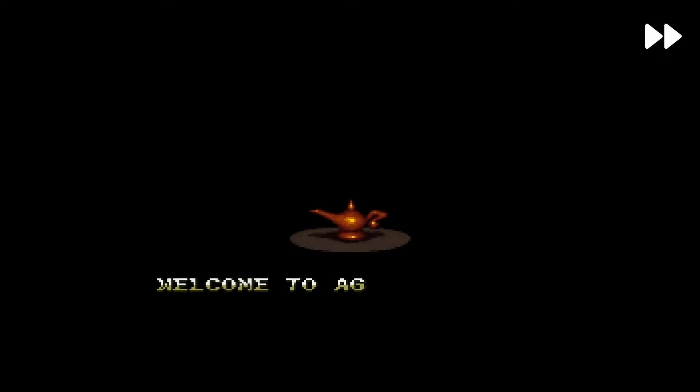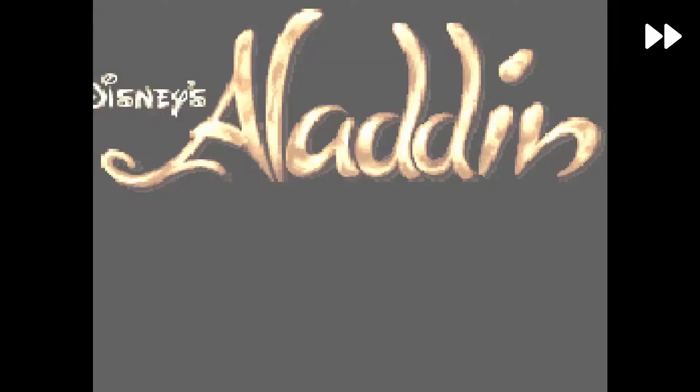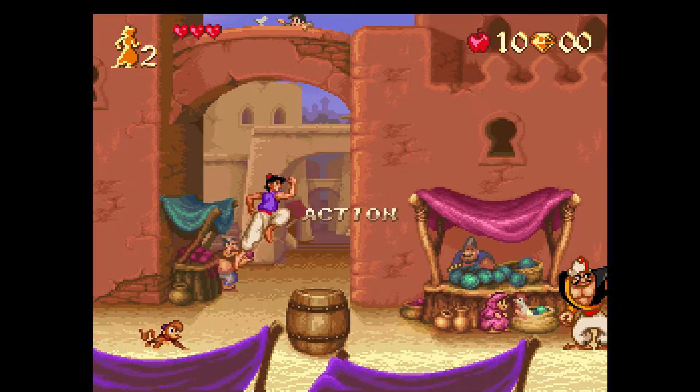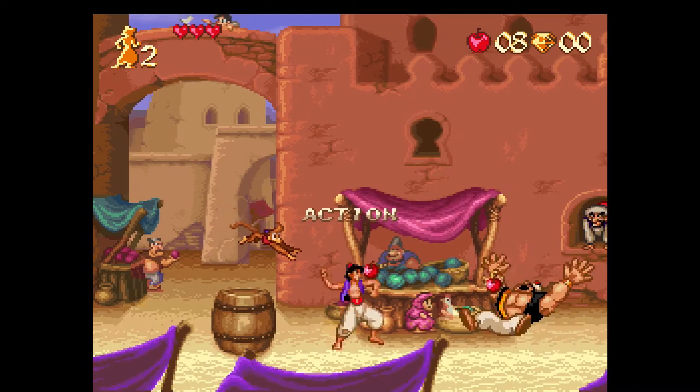And we can use the fast forward feature in the top right. You see those two arrows? That speeds up the emulator. Obviously some of this is with the video editing I'm doing.